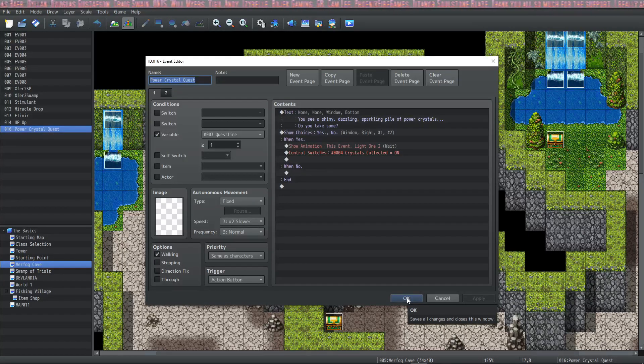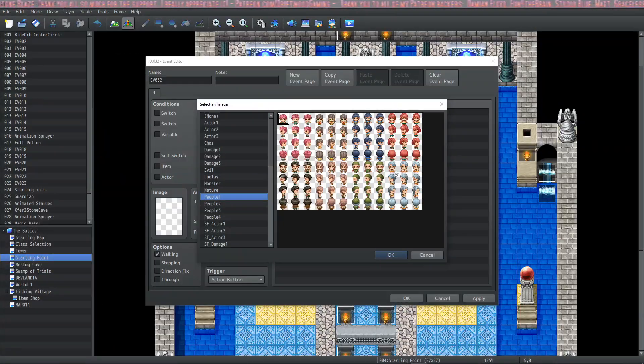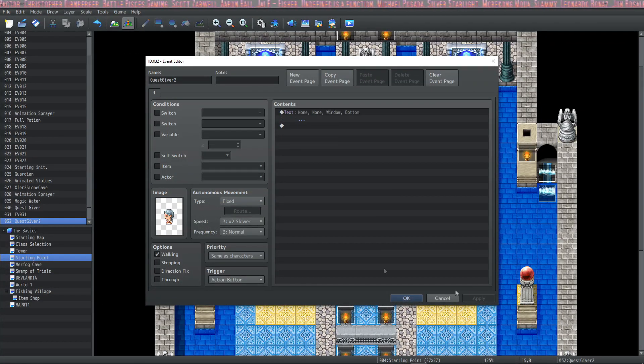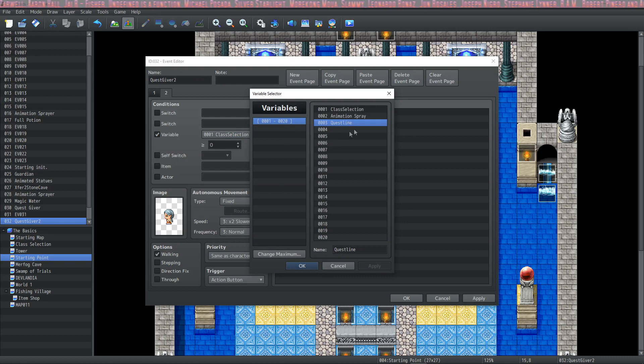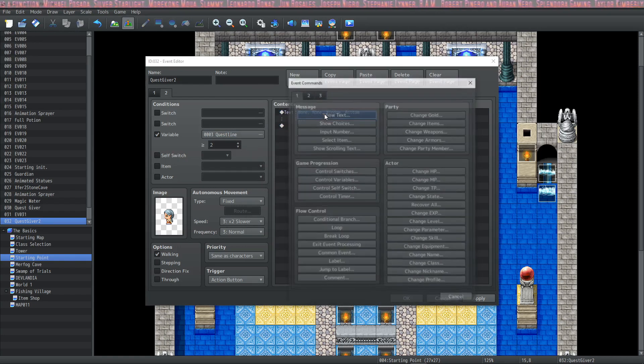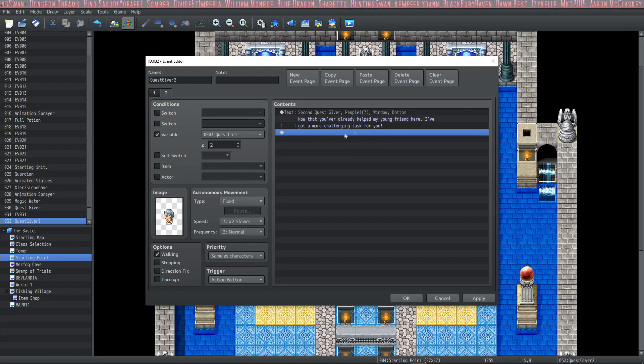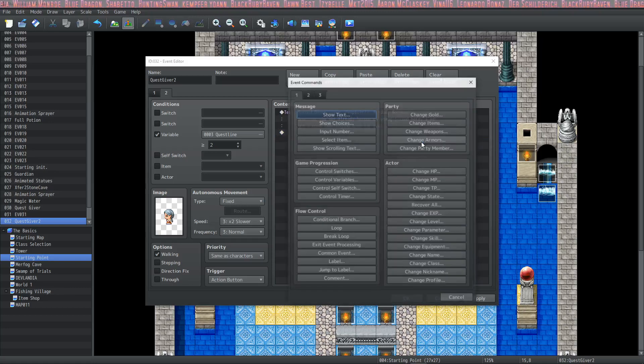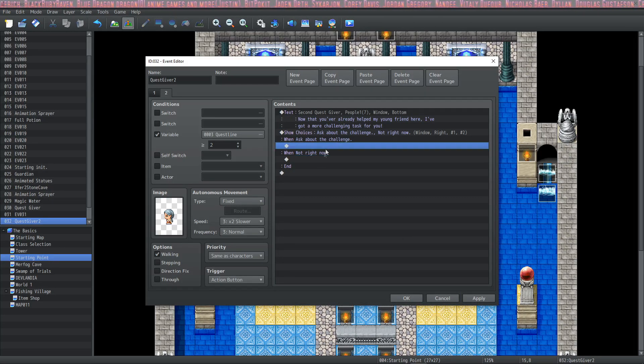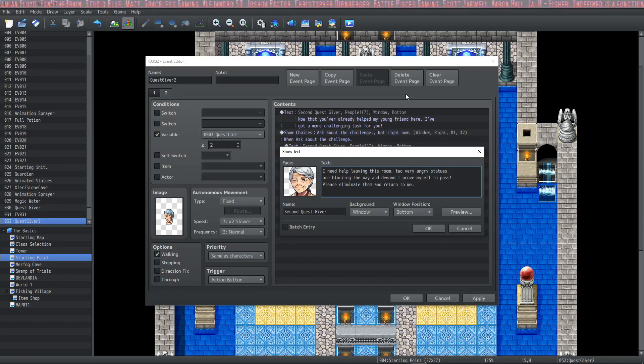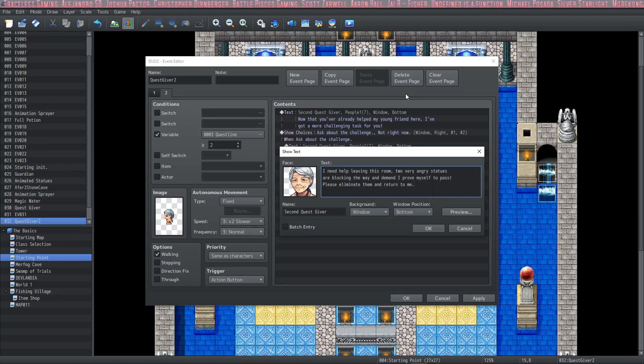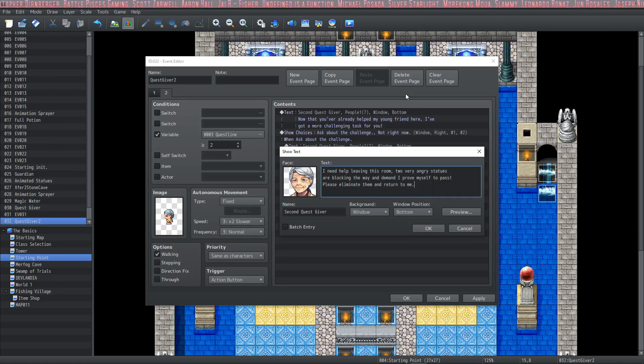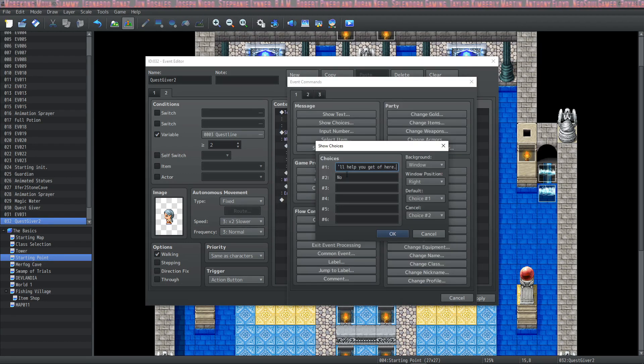What that lets us do is start a quest that makes the completed quest the prerequisite to the next quest. Let's make a new event - this lady. Nothing happens when you try to talk to her, but if we have a new page and set the variable conditions to be Quest Line greater than or equal to two, then we can have her do something different. We'll name her Second Quest Giver and she'll prompt you with the option for a more challenging task.